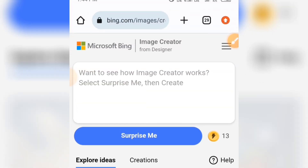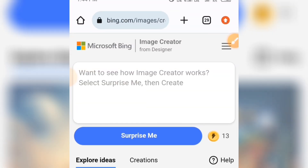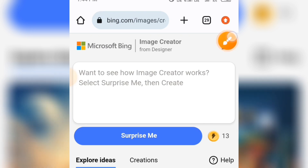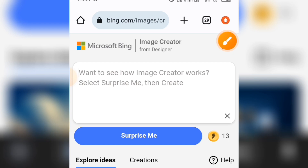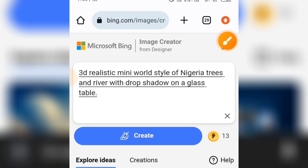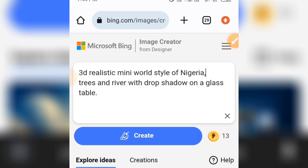It's going to load and open up like this. Here you will see this interface. You are going to type in your prompt here — just tap in here. The prompt I'm going to be using is: '3D realistic mini world style of Nigeria, comma, you put trees and river with drop shadow on a glass table.'